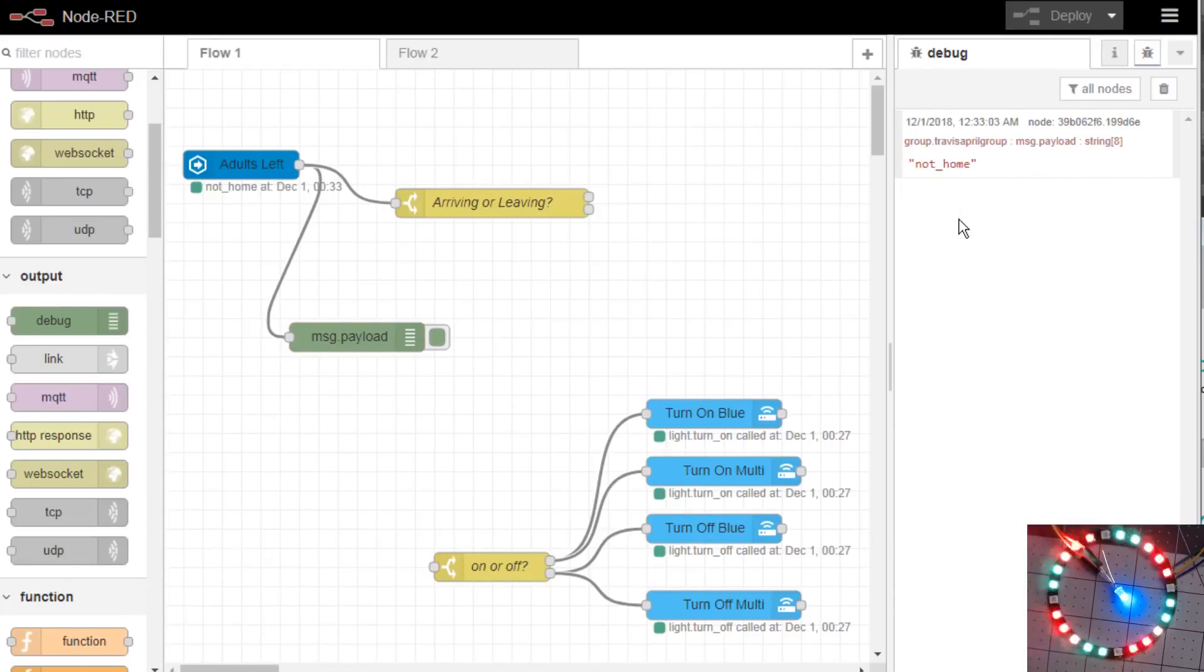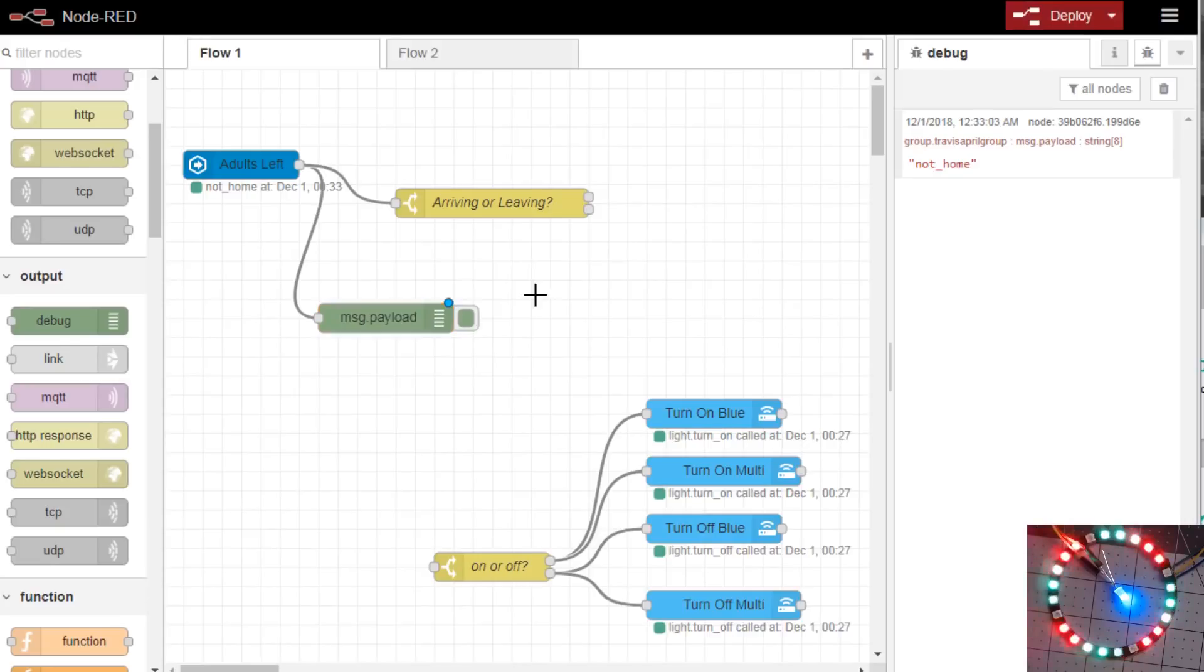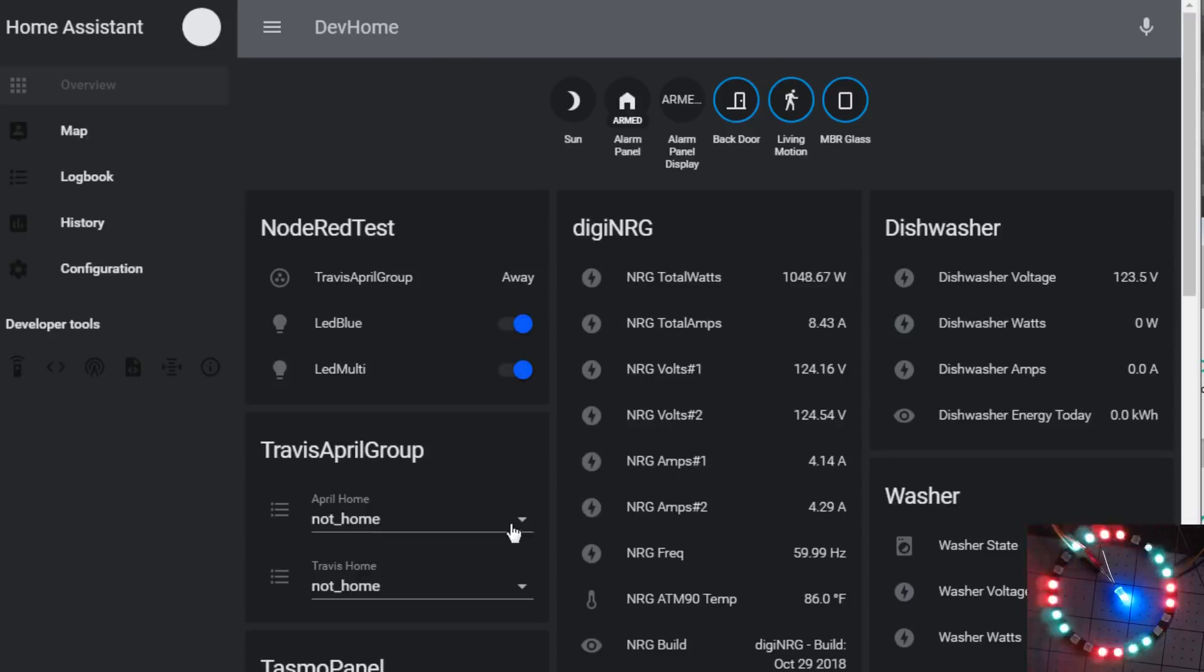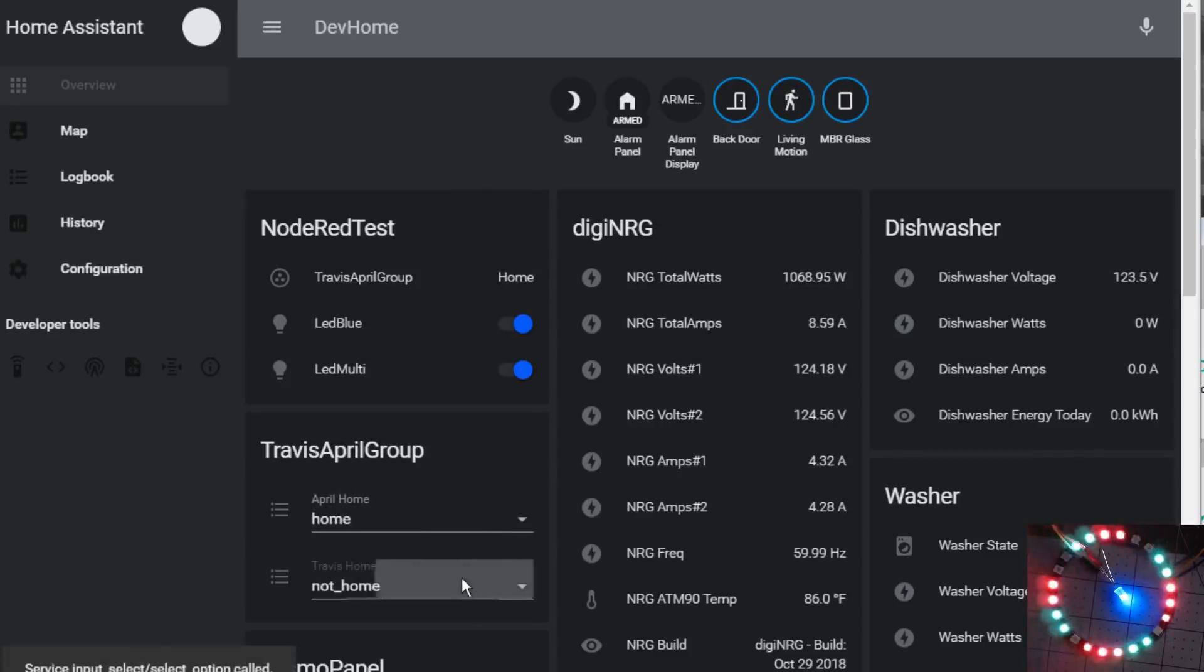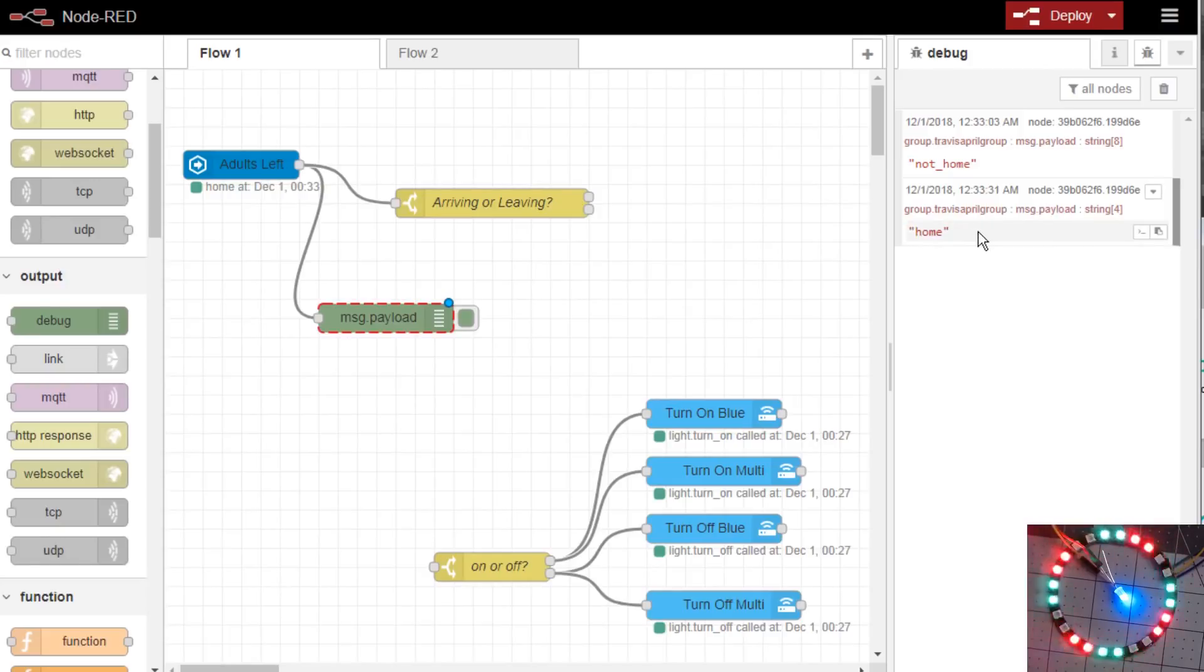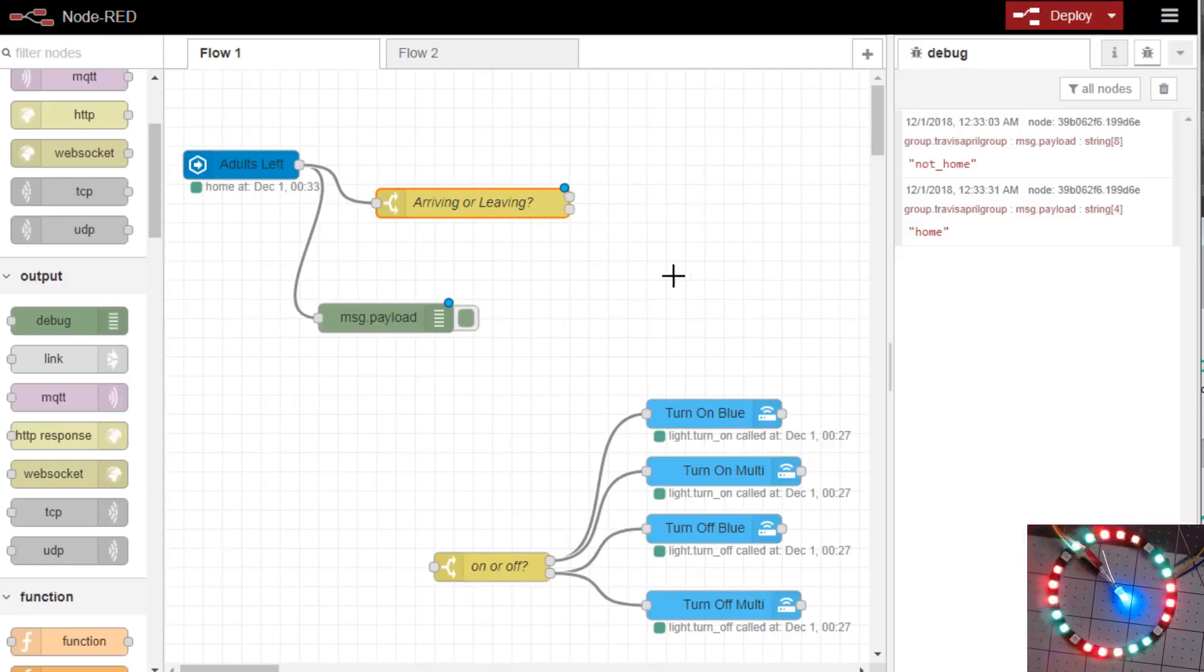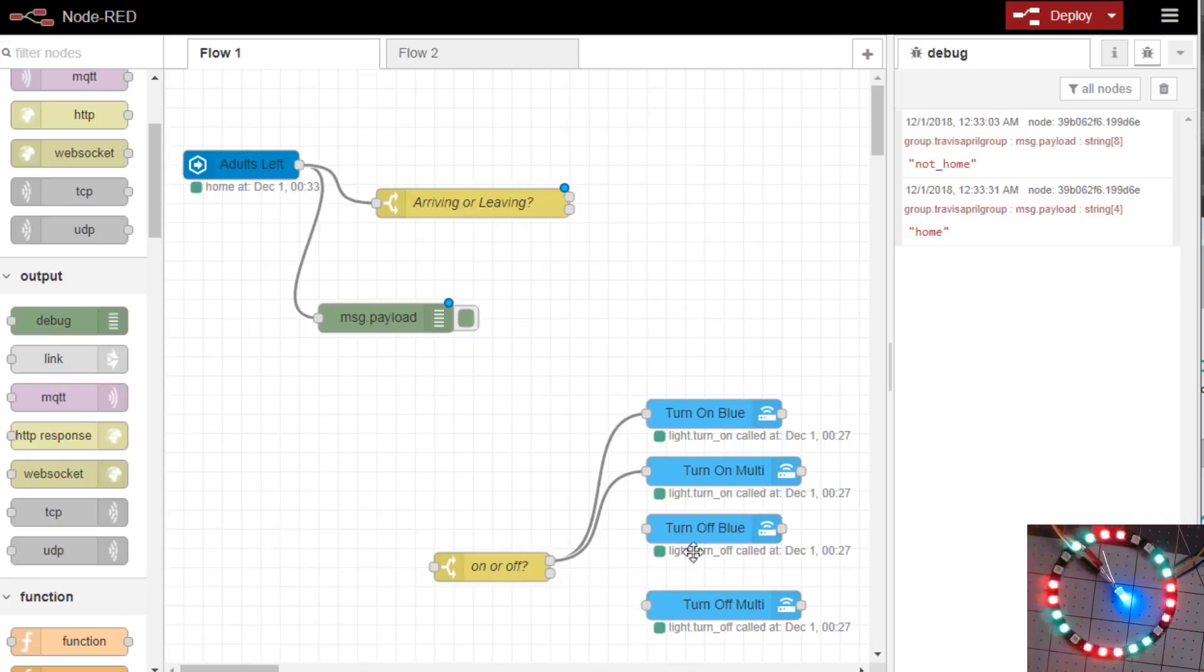And where you can find the exact states of an entity, you can use the debug node. If you drag out this node here and you hook it up and we'll deploy it. If you flip over to the little bug at the top right corner, let's change the Home Assistant and we'll change both of these people to Not Home. And now you'll see the debug of the entity change to Not Home.